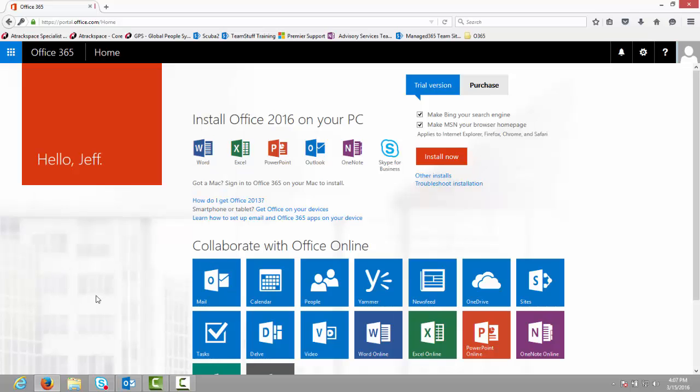That is a valid concern, and in this video I will demonstrate how to remove that tile.